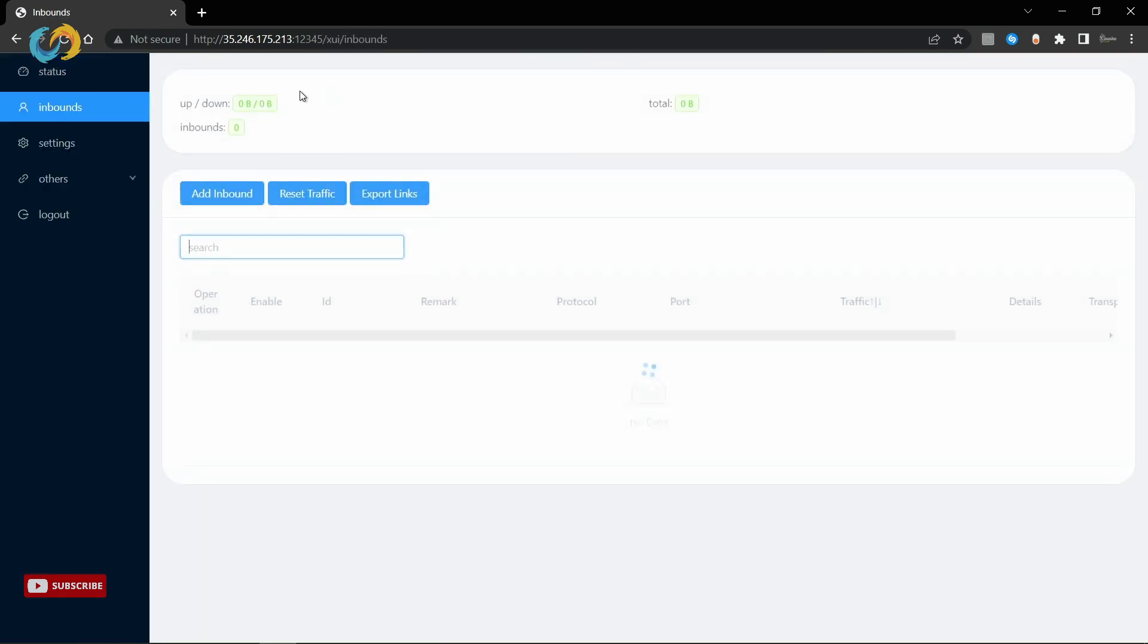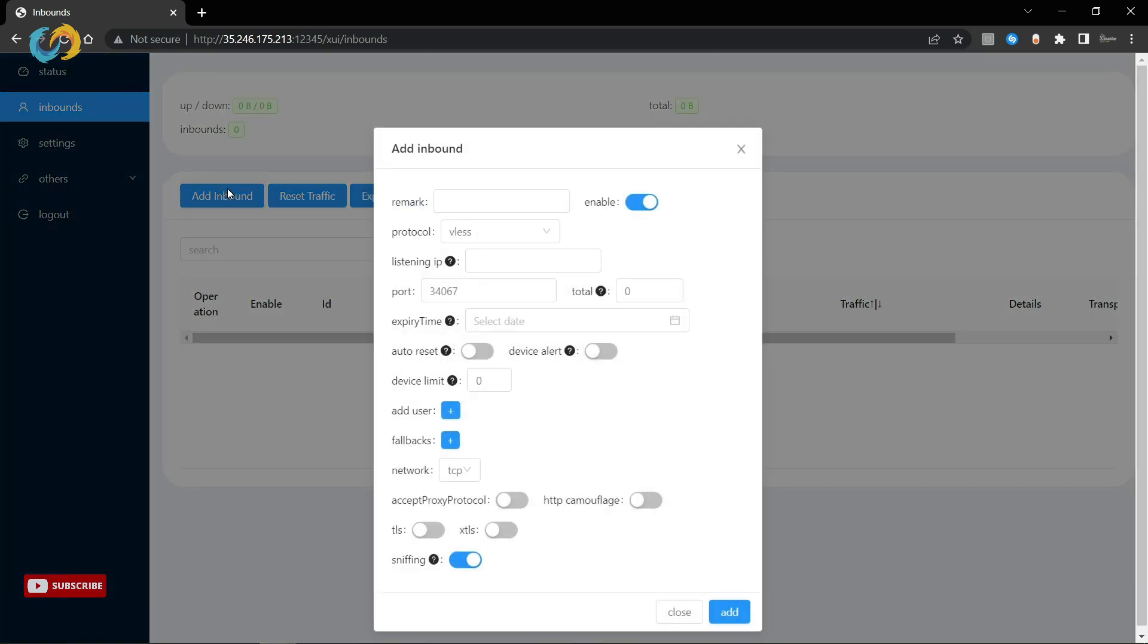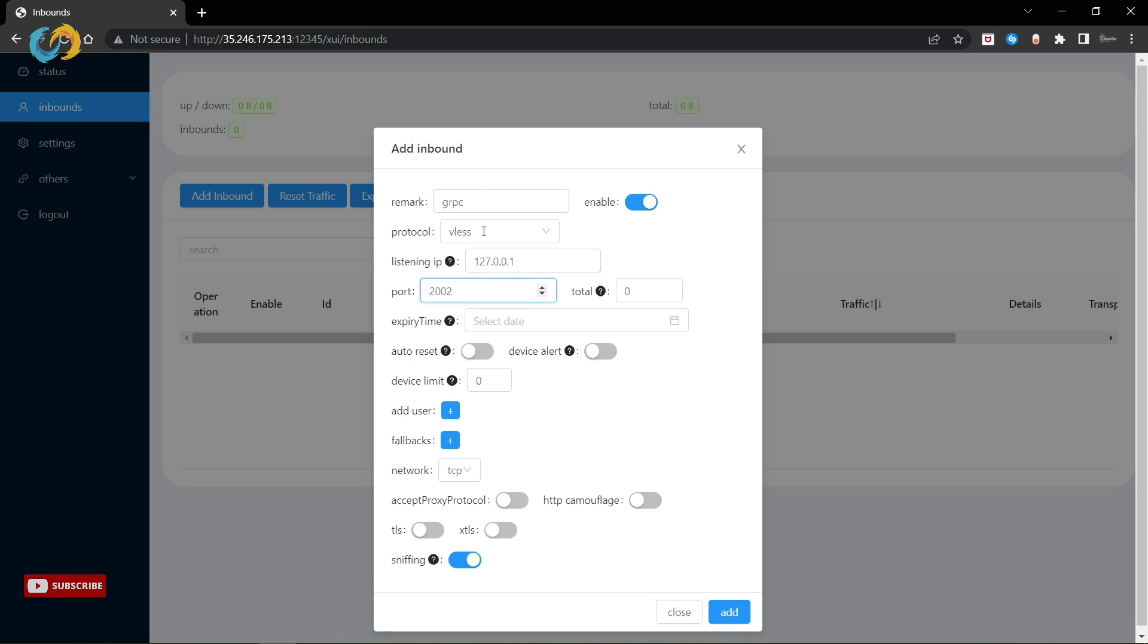Go to inbounds tab, click on add inbound, choose some names. Protocol bless I prefer. IP, we have to set to 127.0.0.1 port 2002 because we set for our gRPC passport.